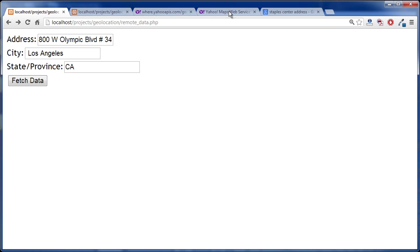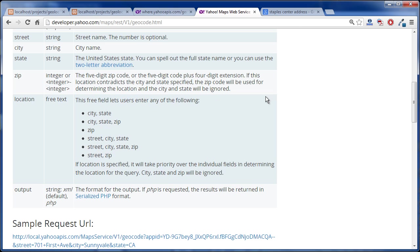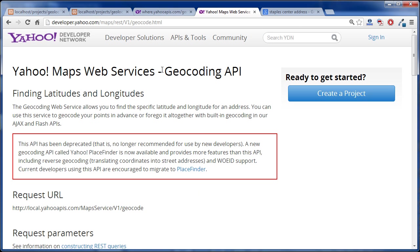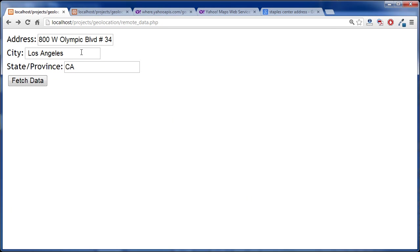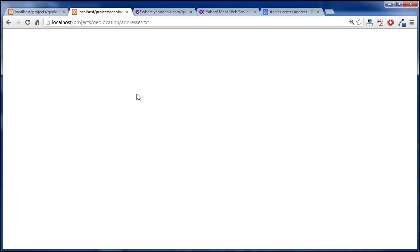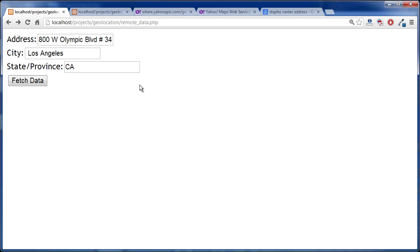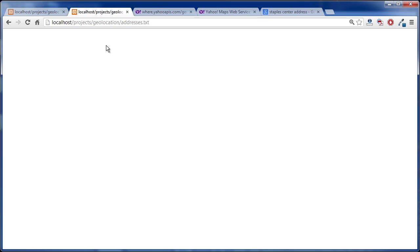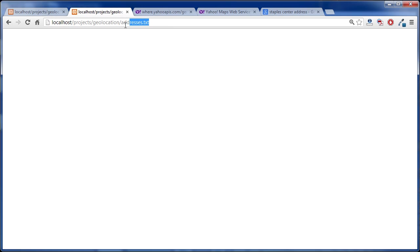The way we do this is with Yahoo Maps Geocoding API and basically what this is going to do is it's going to request an XML file and we're going to get that data and then we're going to write to a file, we're going to write to this addresses.txt right here. So let's see how that works.